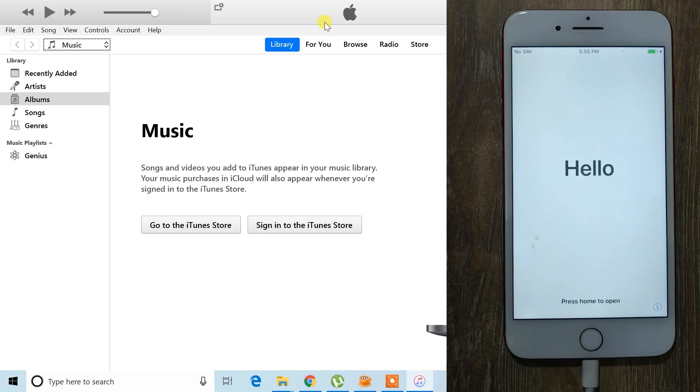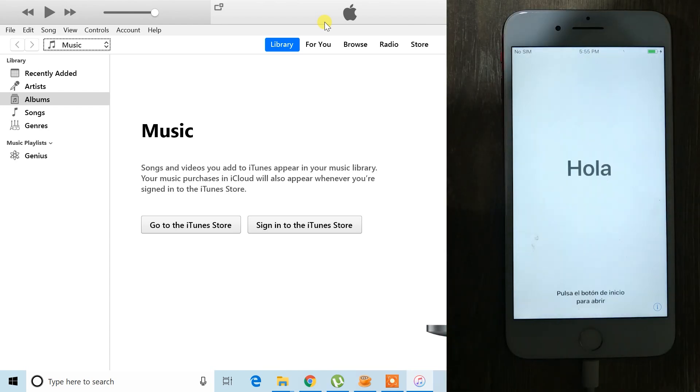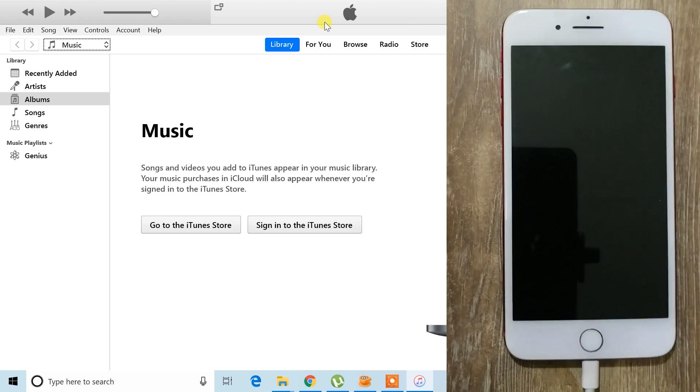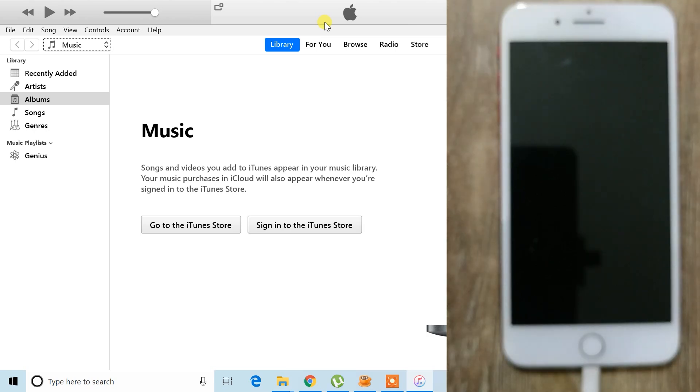This is the only official way to restore your disabled iPhone at home without needing to pay for a repair shop. I hope this helped unlock your device.